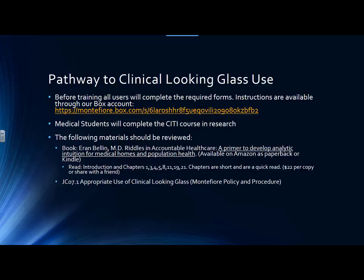JC07.1 — Appropriate Use of Clinical Looking Glass. This is Montefiore's policy and procedure on the use of Clinical Looking Glass. Please read the entire policy, and note the instructions for registering QI projects on page 2. QI projects must be registered in advance through IRIS.